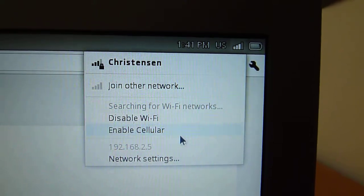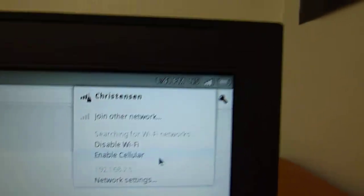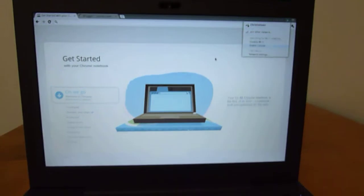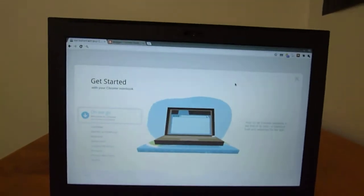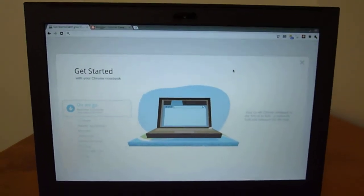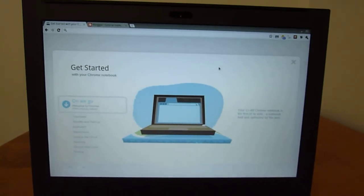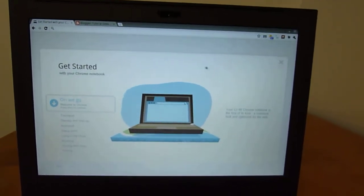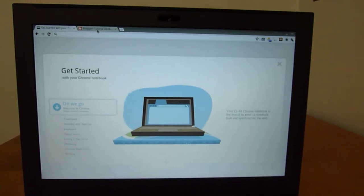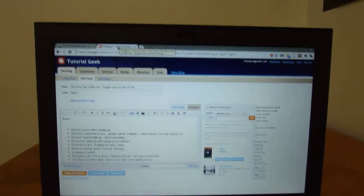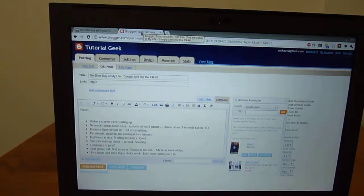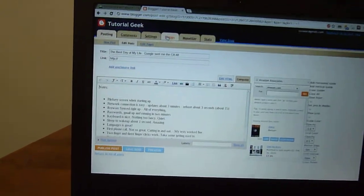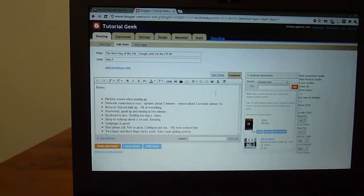I can enable cellular and connect to Verizon if I want. I'm not going to do that yet. But basically, you come on a screen, getting started, it talks a bit about the Chrome OS. So I'm just going to bring it up to my blog post and kind of go over some things I've noticed.